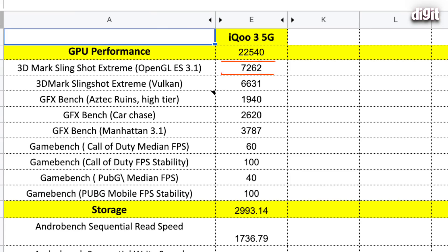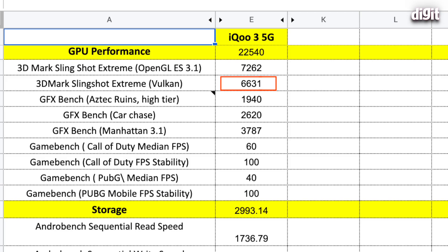If you move on to the GPU, the Adreno 650 in the Snapdragon 865 does perform very well. We used 3DMark Slingshot's OpenGL test and we got a score of 7262. That is also pretty good. The same test with Vulkan graphics scored around 6,631. Pretty good. Again, a little lower. But that's more or less expected considering Vulkan does tend to tax the GPU much more.